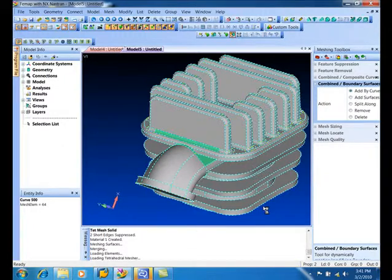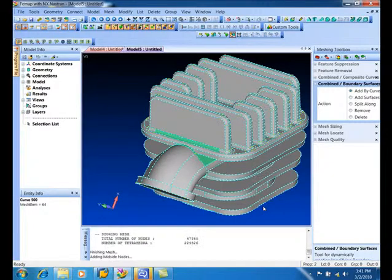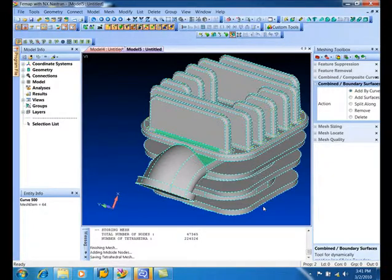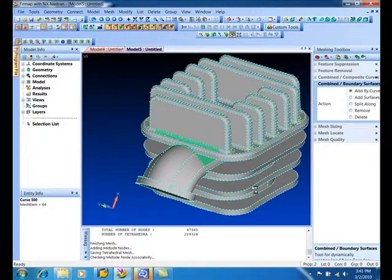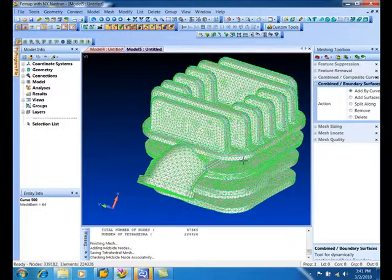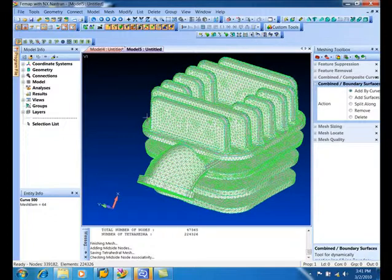It's meshing, loading up the tetra mesher. It's done tet meshing and getting the mid-side nodes in there. Here's our mesh, looks good.